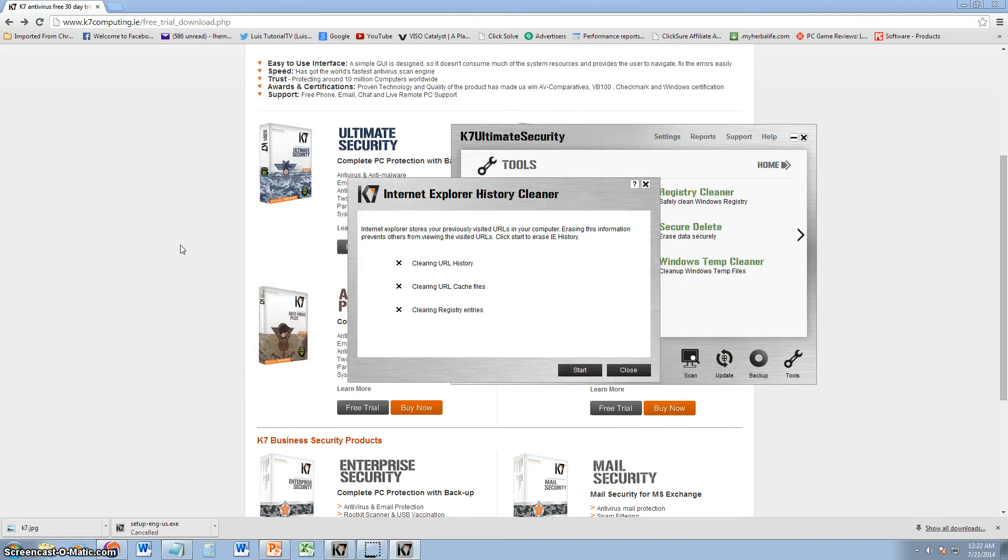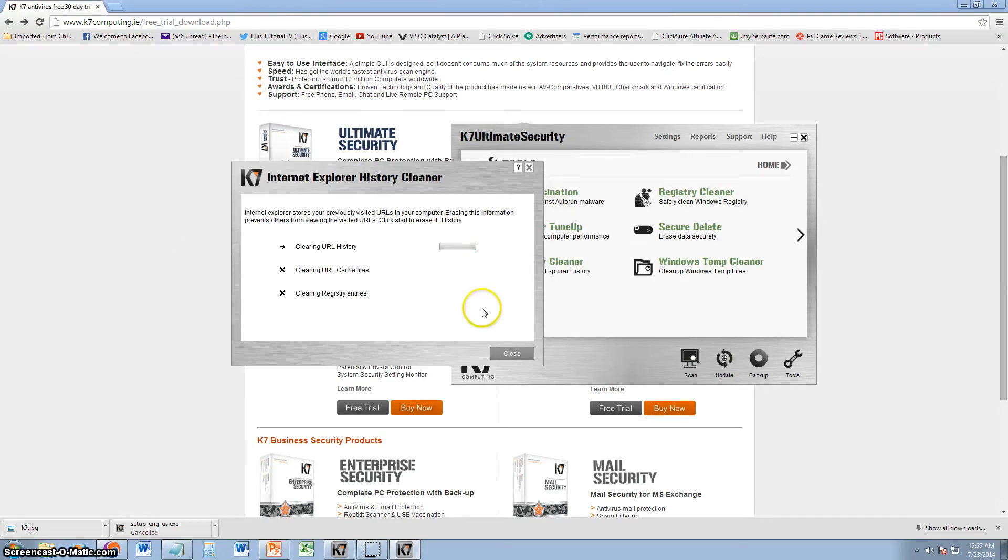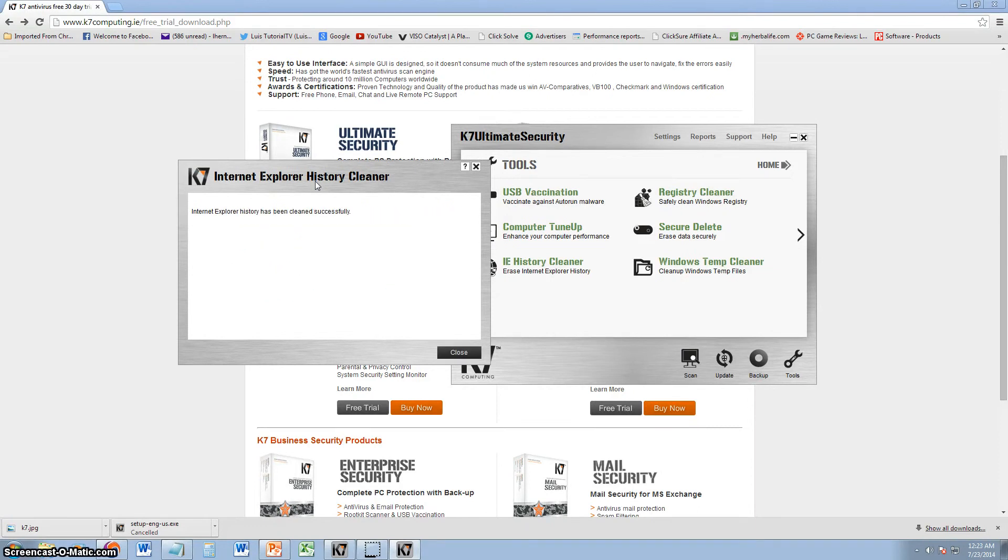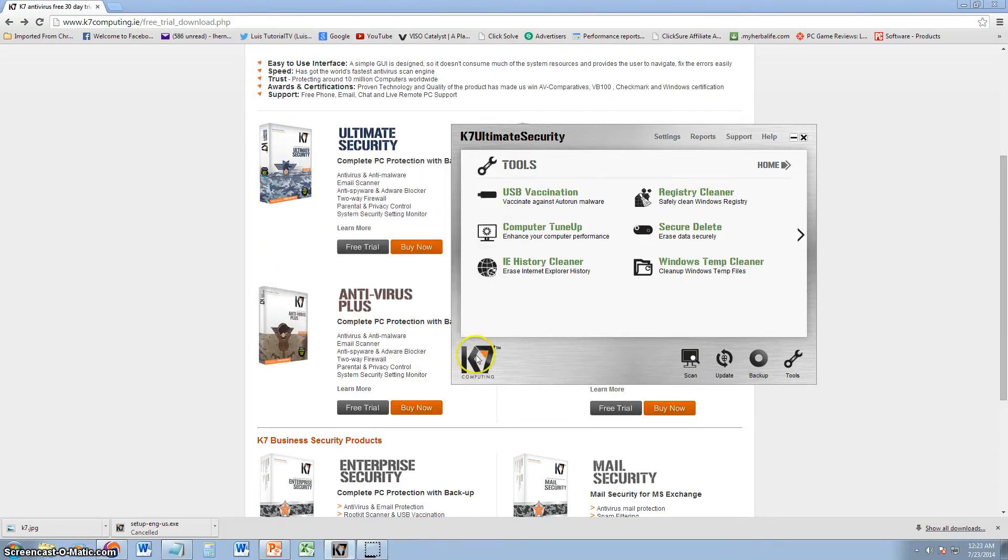History cleaner. They also have that. Let's go ahead and start that. All these tools do their job really, really fast. And, that's what I like about them. Awesome. That's clean.